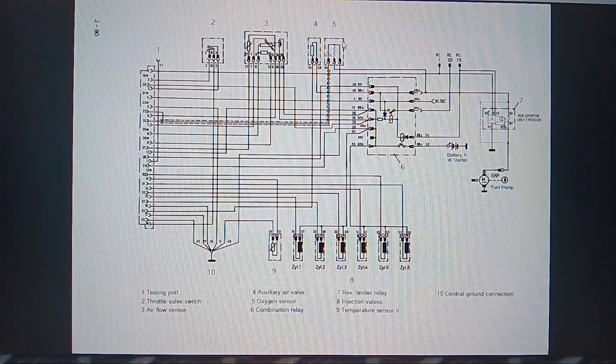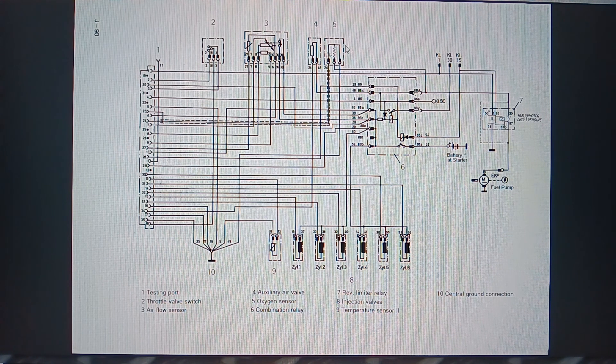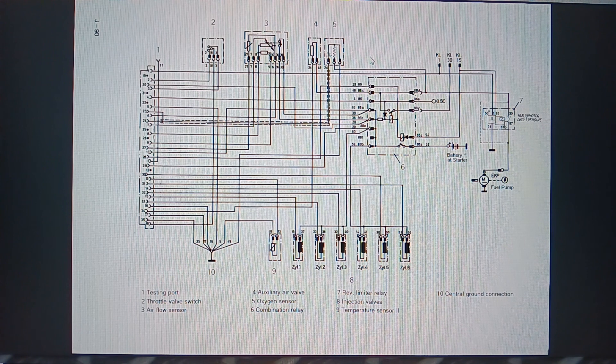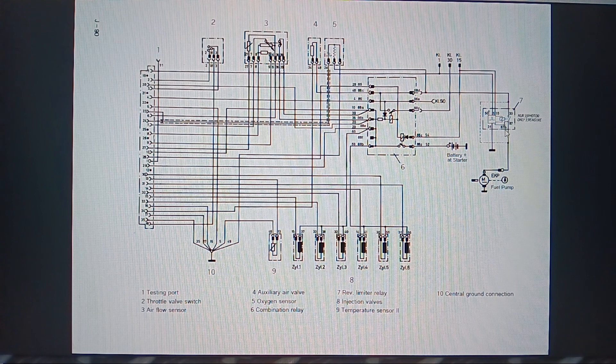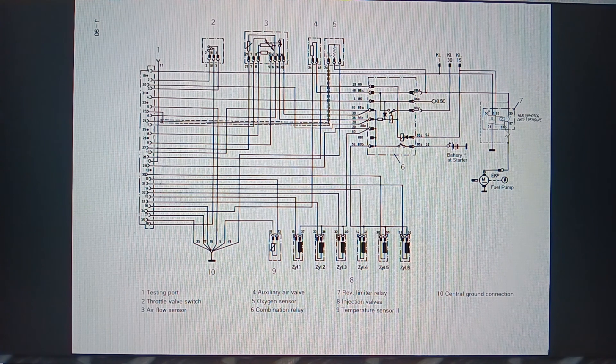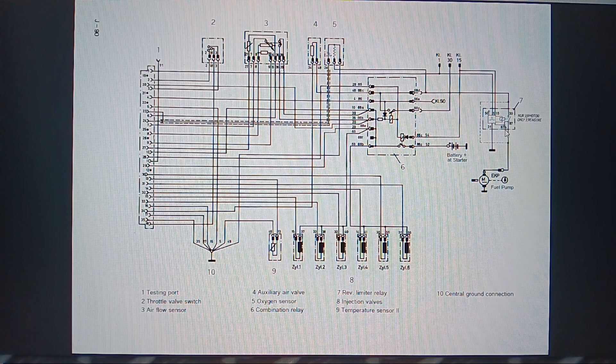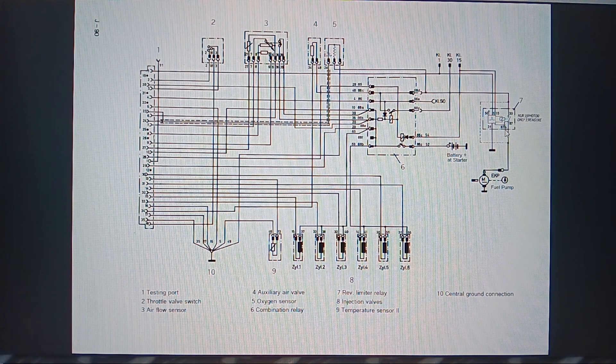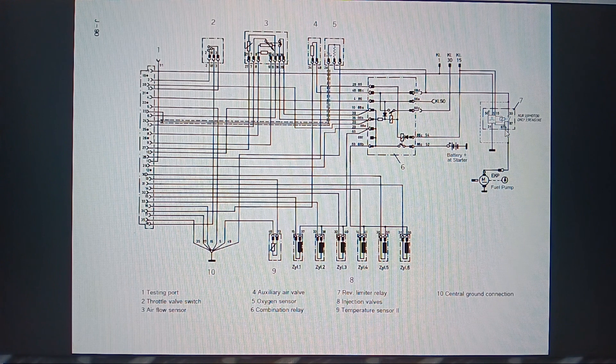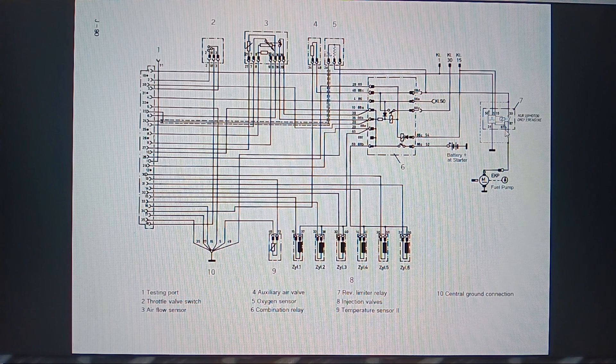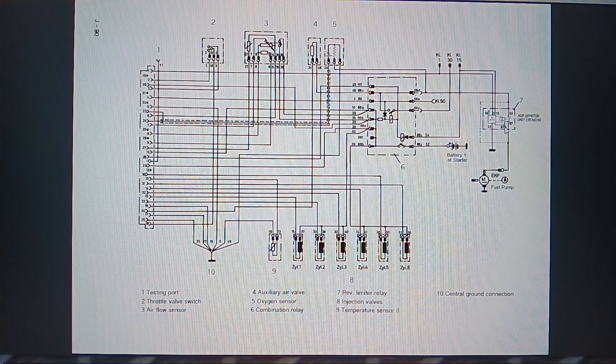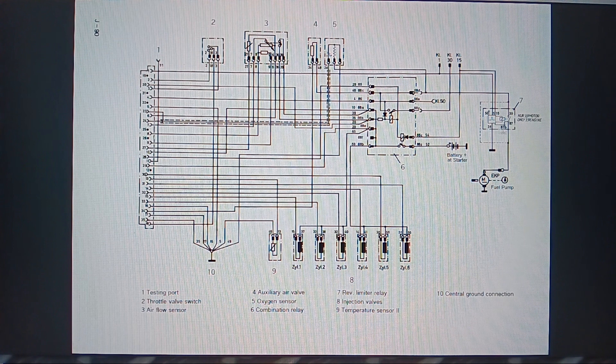This is the oxygen sensor and this is the rev limiter relay, because 3.9s in the US have a 3.45 to 1 rear axle ratio which is the same as a 3 liter, and if you give it the beans the 3.9 will explode because you will over rev it. In Germany you run it on a 3.15 to 1 ratio which is longer and then you don't need the rev limiter relay. Anyway, so in the US we have this rev limiter relay here.